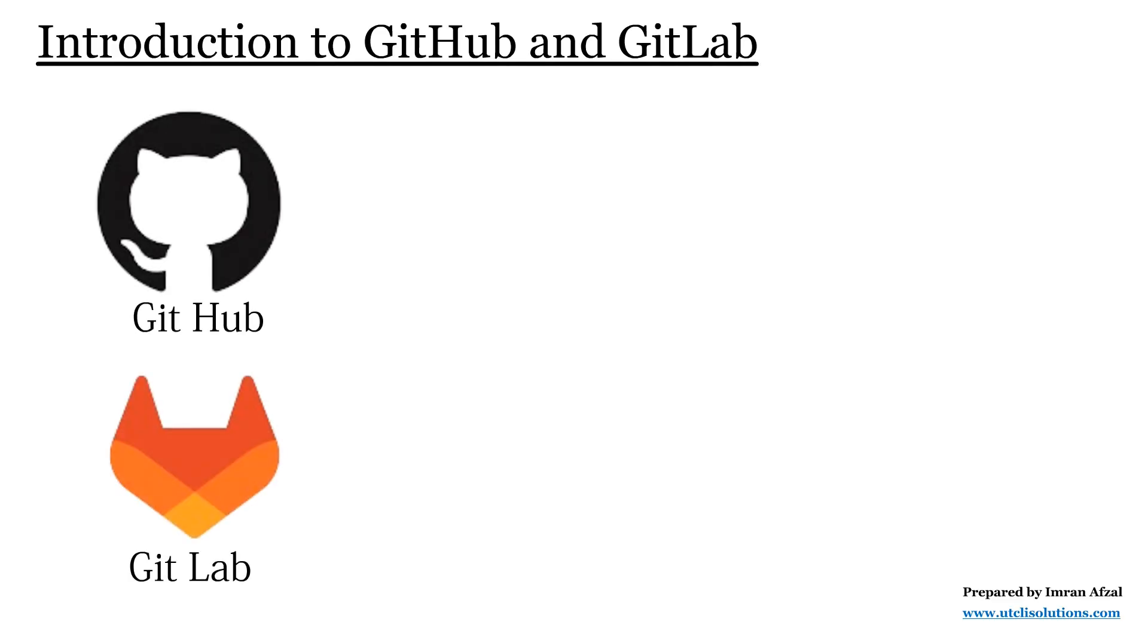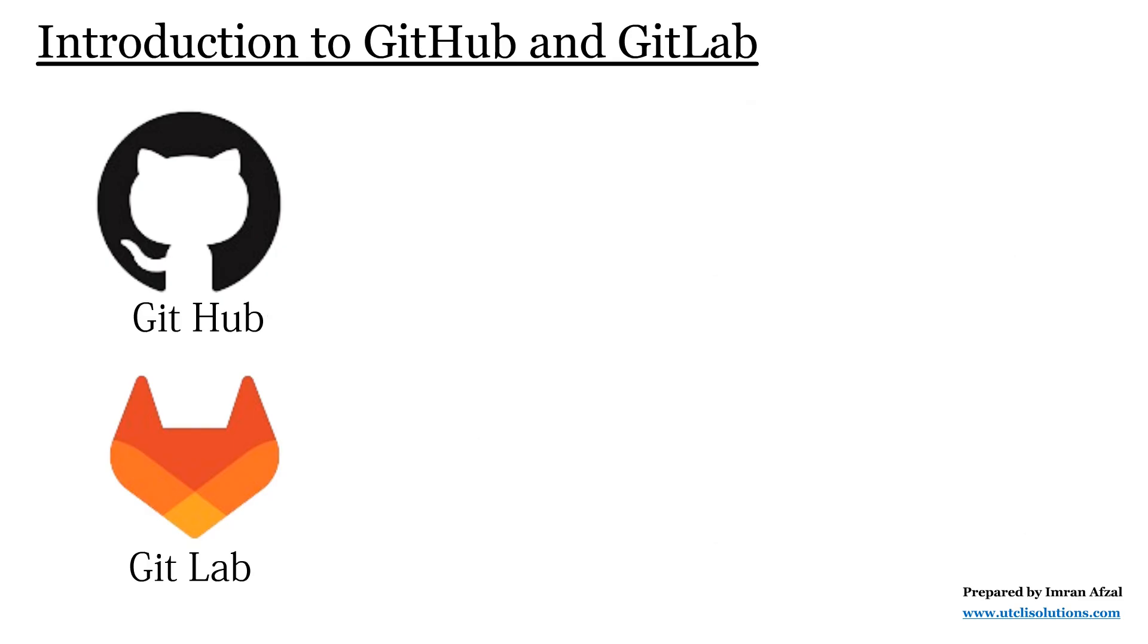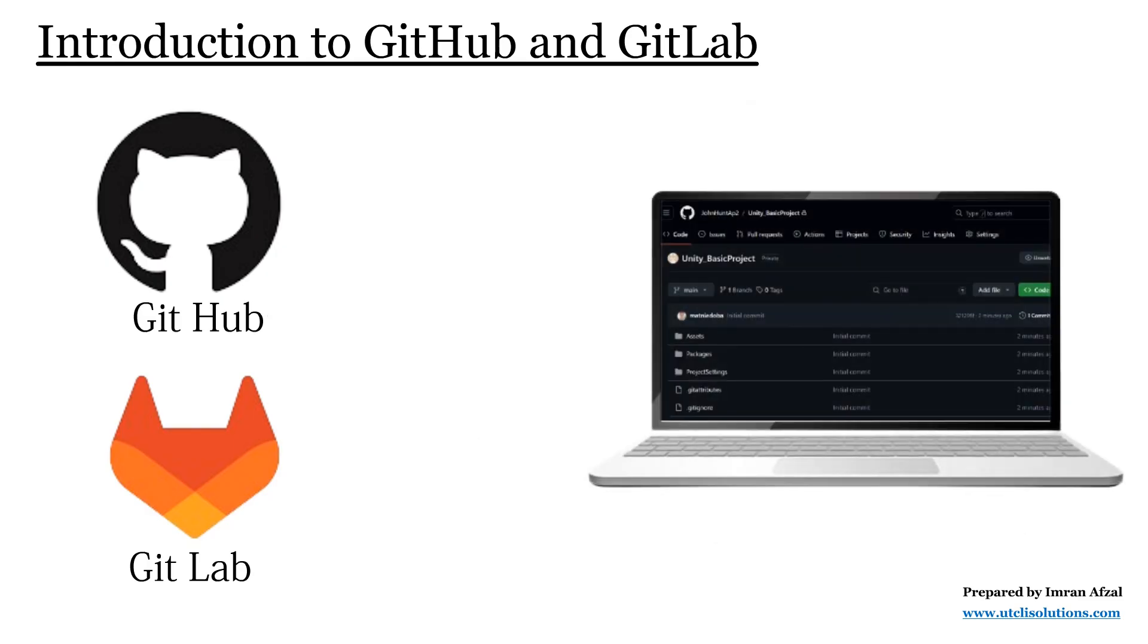GitHub and GitLab are two popular platforms or websites on the internet where you can keep your projects that are managed by Git.